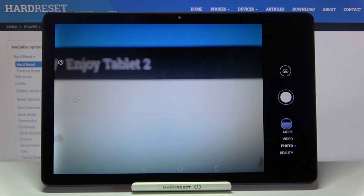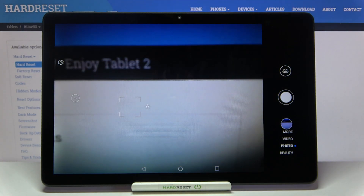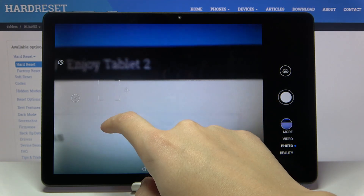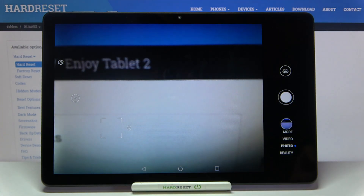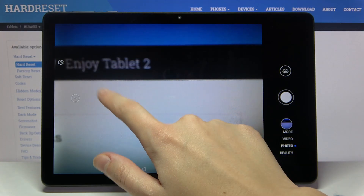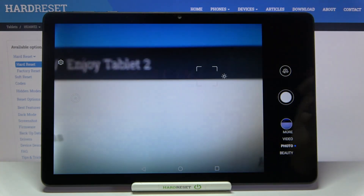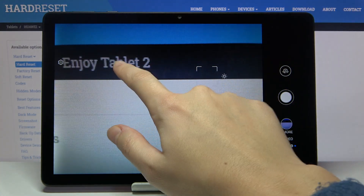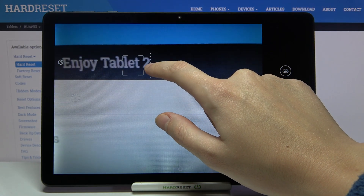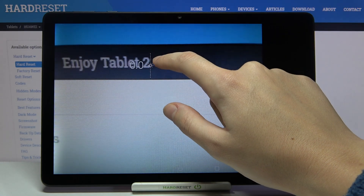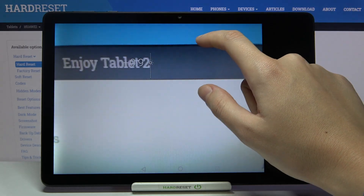Let me start by tapping on the screen anywhere. As you can see, we get access to a square with a small sun icon on the right. The square is for focusing — we can focus anywhere we need in our picture.